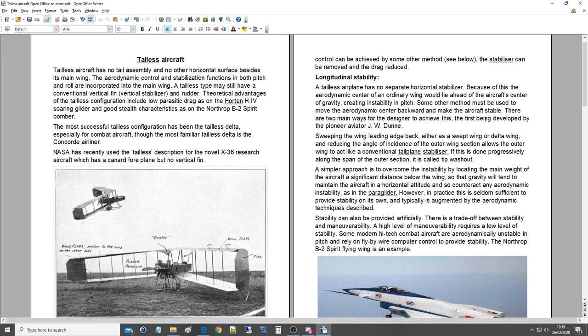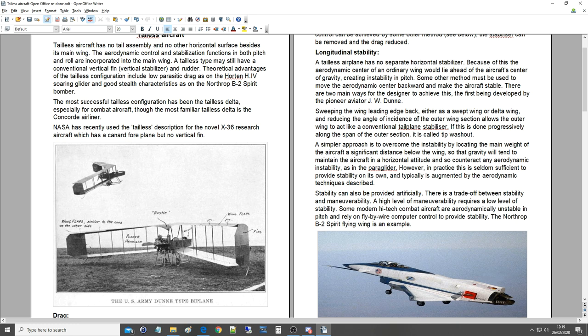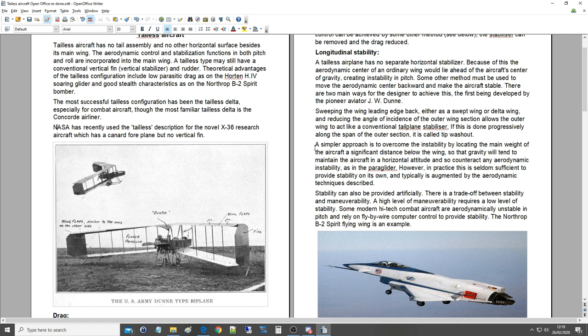The first being developed by the pioneer aviator J.W. Dunn: sweeping the wing leading edge back, either as a swept wing or a delta wing, and reducing the angle of incidence of the outer wing section allows the outer wing to act like a conventional tailplane stabilizer. If this is done progressively along the span of the outer section, it is called tip washout.